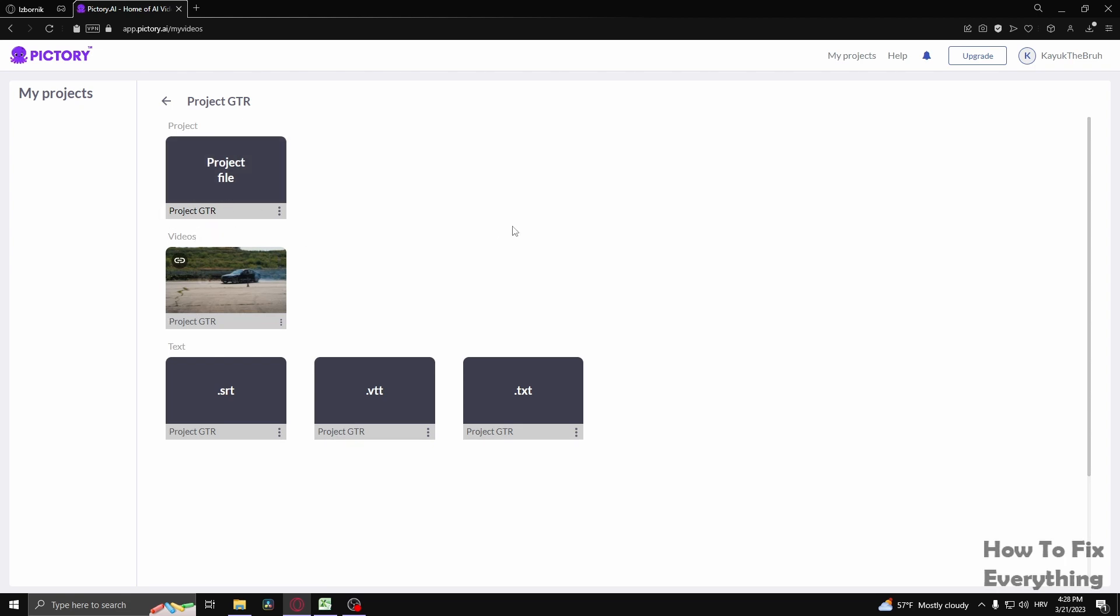And there you go. That's how to save projects on Pictory. Thank you so much for watching this video. If you found this tutorial helpful make sure to give it a thumbs up and subscribe. And as always see you in the next video.